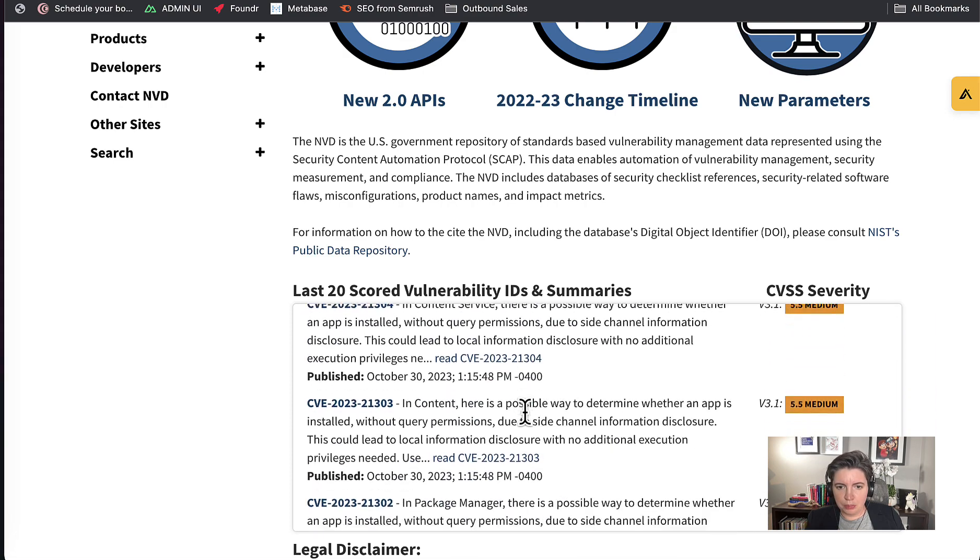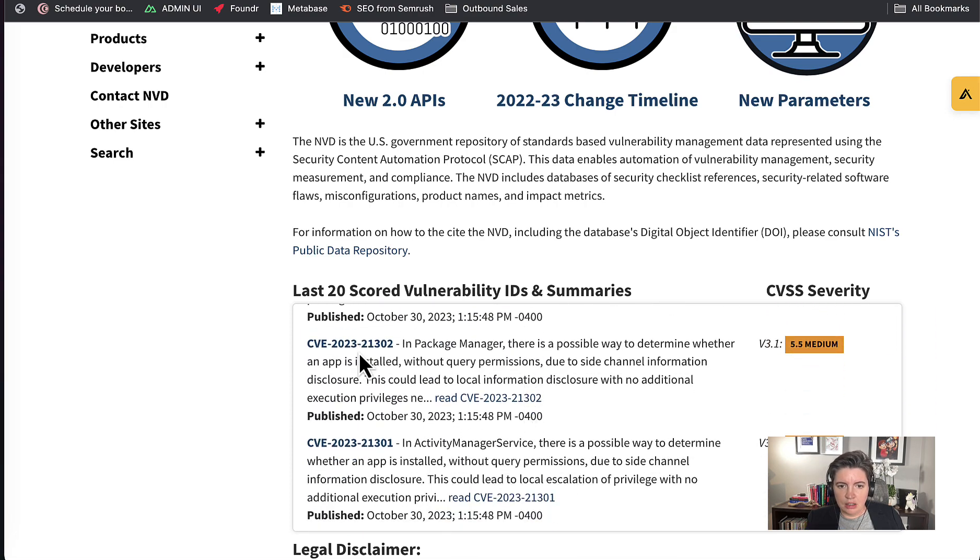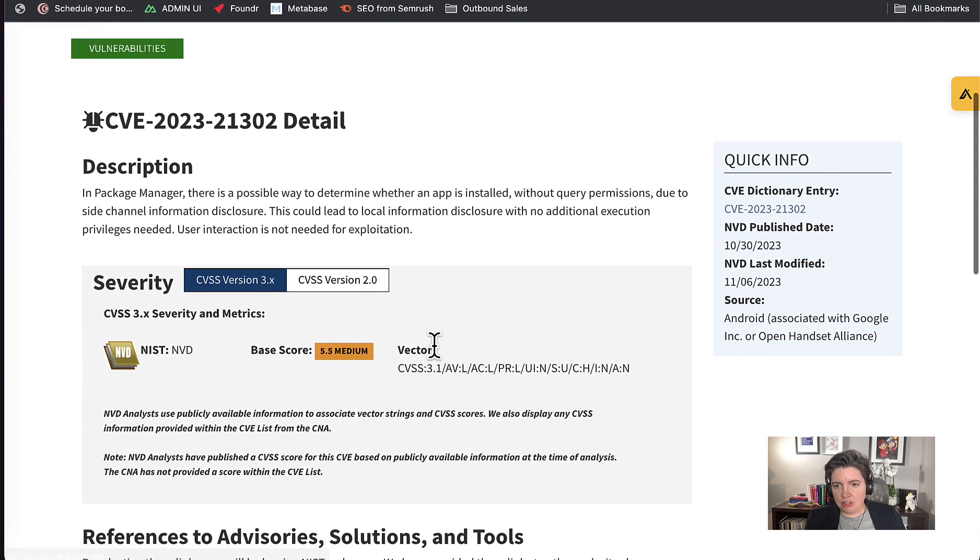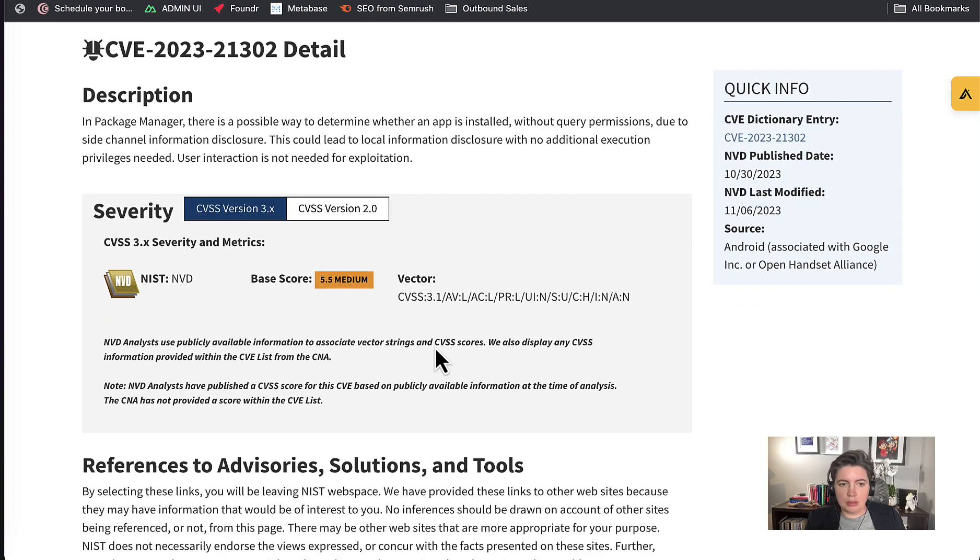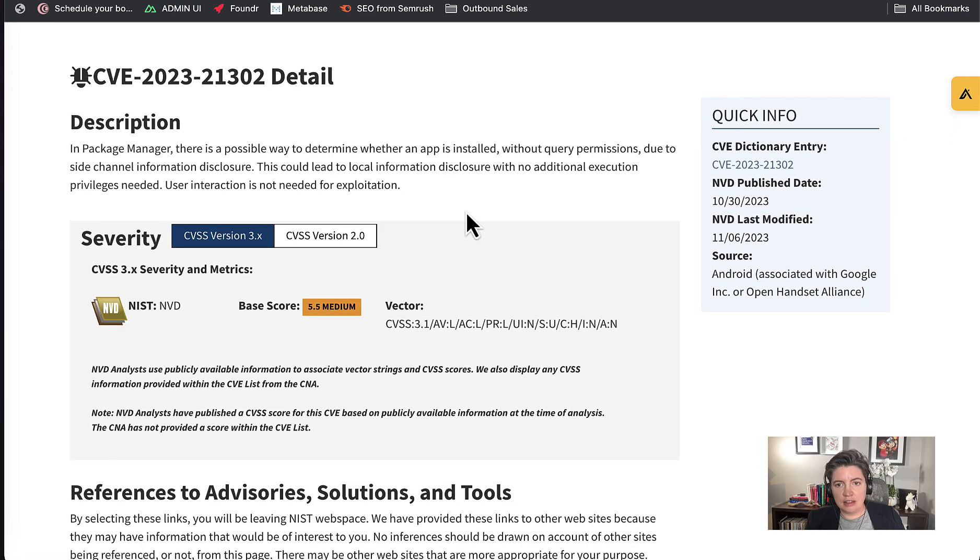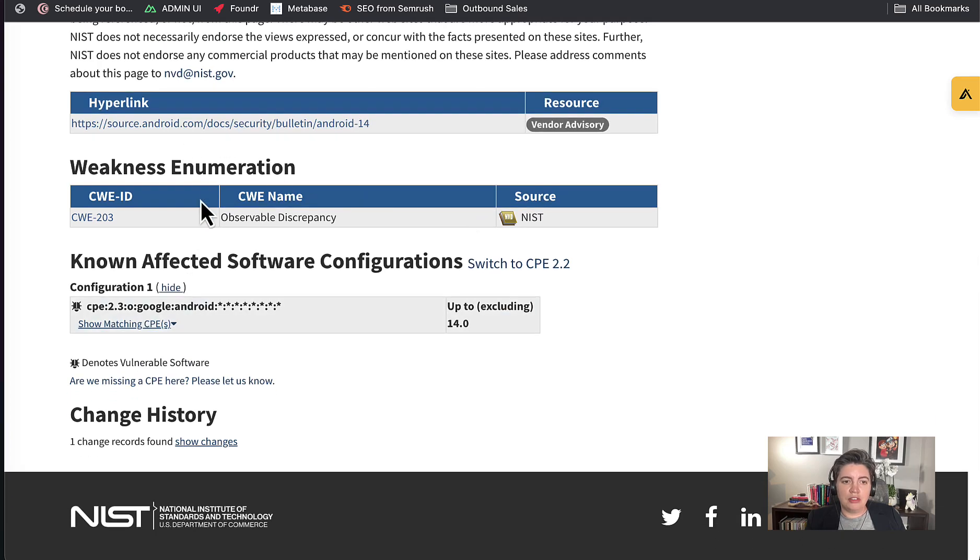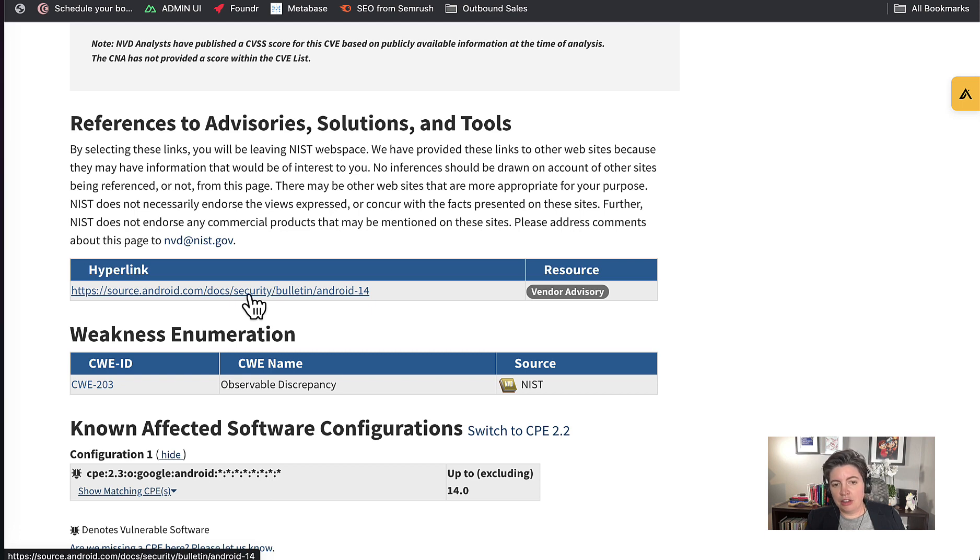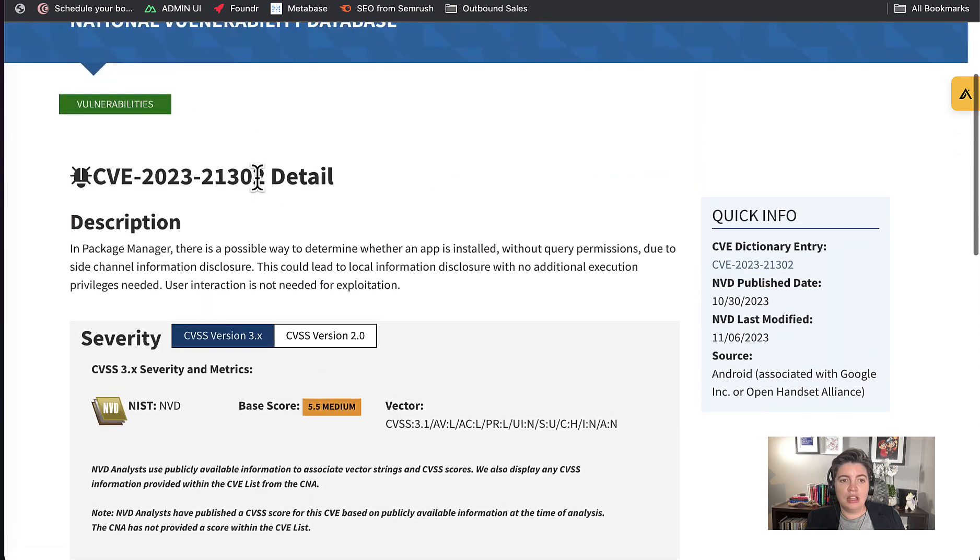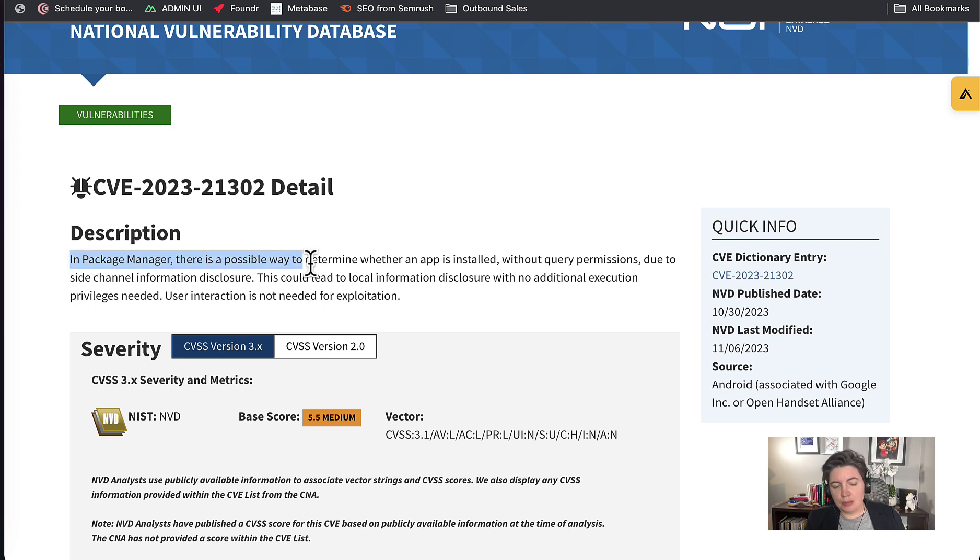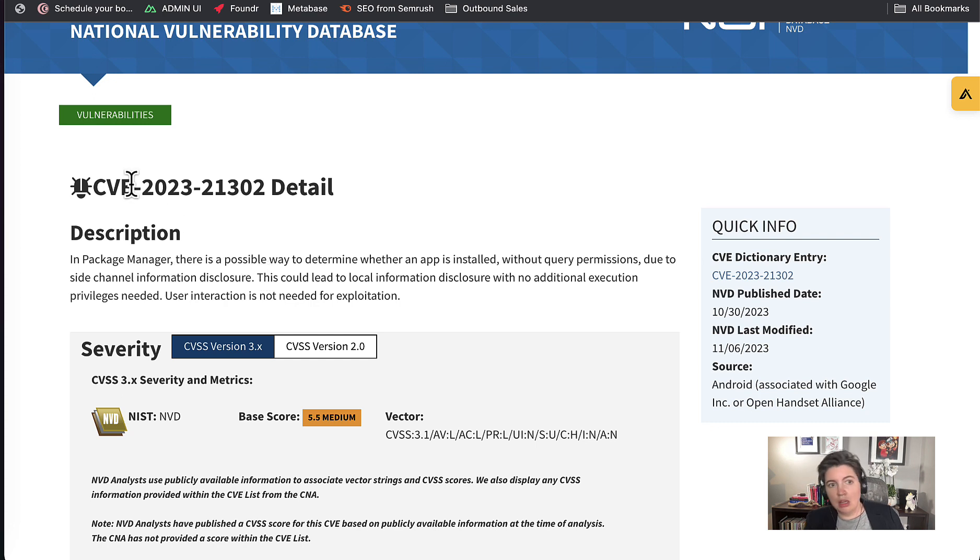With each of these we can actually click through and we can see details about that particular vulnerability. Let's pick a nice one to play with. Something in a package manager, let's have a look at that. These aren't just web application vulnerabilities, some of them are embedded systems, some of them are in devices, so you do need to be careful and read the details. We get here a whole bunch of information about the problem. In this case we can actually click through to a vendor advisory from Android itself, so this is an Android vulnerability that's going to tell us what happened.